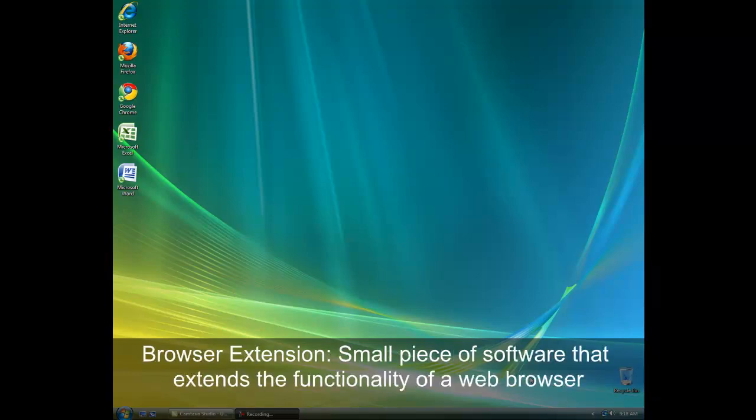What is a browser extension? An extension is a small piece of software that enhances the functionality of your web browser. Each of the major browsers—Internet Explorer, Mozilla Firefox, and Google Chrome—all support extensions.